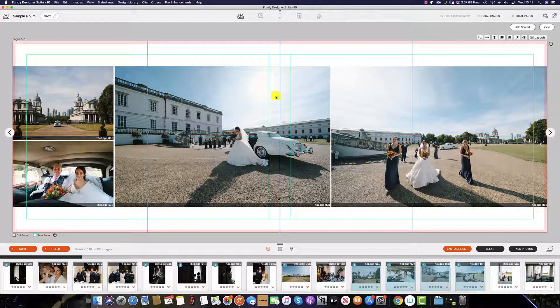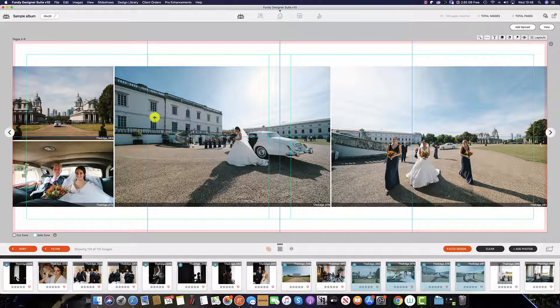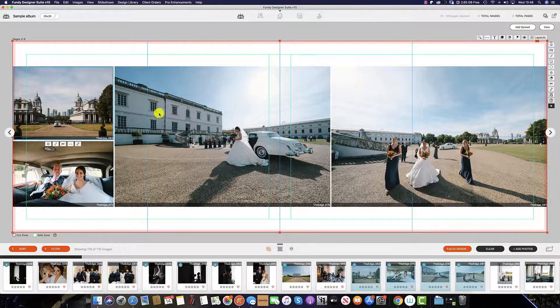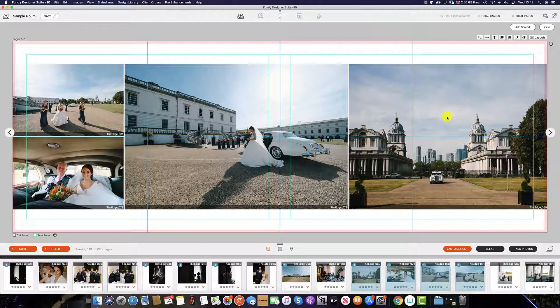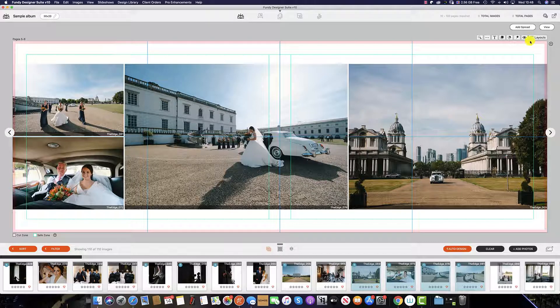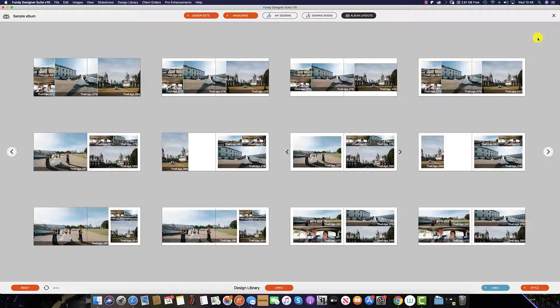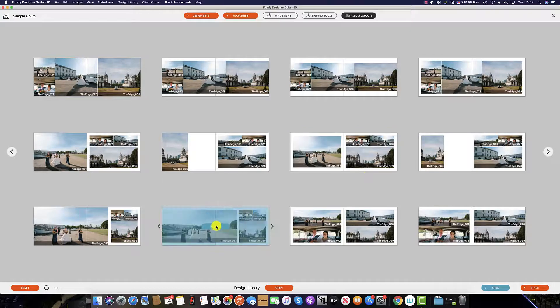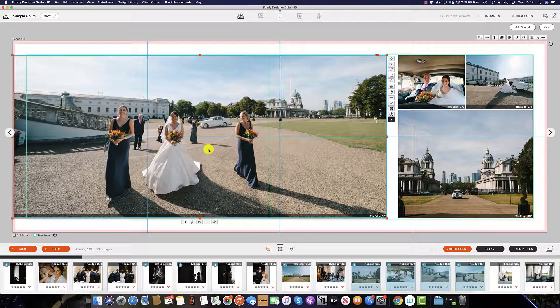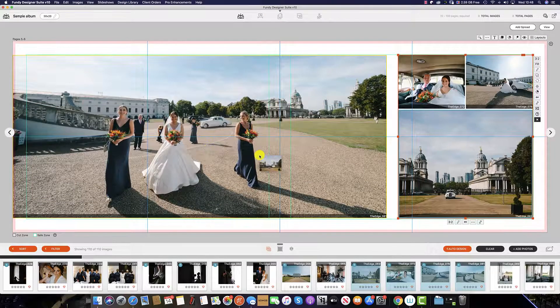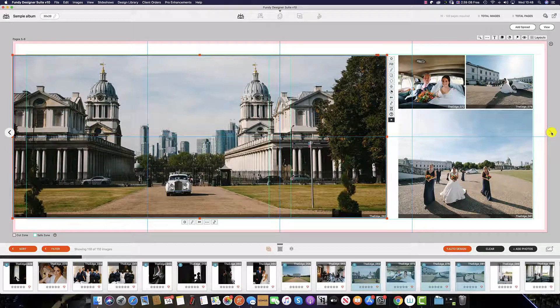As you can see we might want to make a few changes here so it's just as simple as dragging the image across and again to enter the design picker from this view click the layout option at the top and this will take you to the design picker and from here select the one that you would like to use and adjust and then that's your spread.